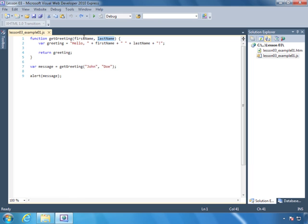Whenever we name a parameter, a variable, or a function, we want it to be at least somewhat meaningful to us. For example, we have getGreeting for the name of this function — this is fairly specific as to what it's going to do. We know it's going to do something with the first name and last name that's going to be passed to it. And last name and first name are very specific as to what type of data is going to be passed to this function, so there's no guesswork here.